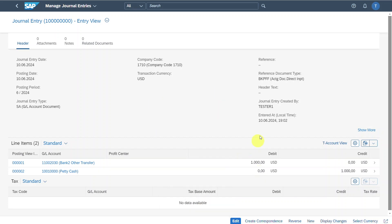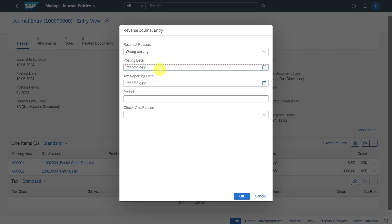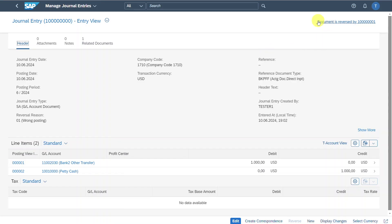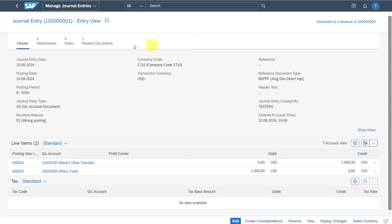From that view, we could still edit the journal entry, create a correspondence, or reverse the journal entry. We can create a new journal entry, display changes, or select the currency. Let's inspect the reversal: we insert a reversal reason — wrong posting for instance — then select the posting date of the reversal and the tax reporting date, and click OK. Our document was reversed by another document, and we can click on it to inspect the reversal document.